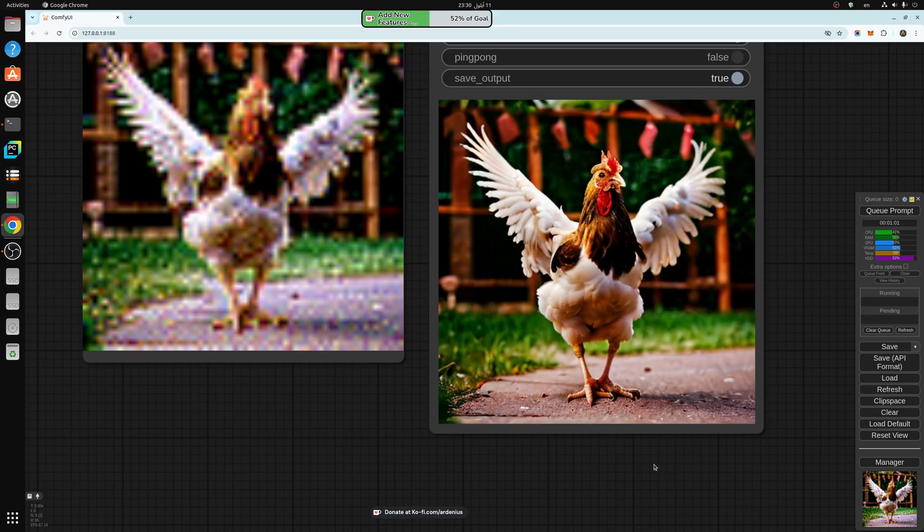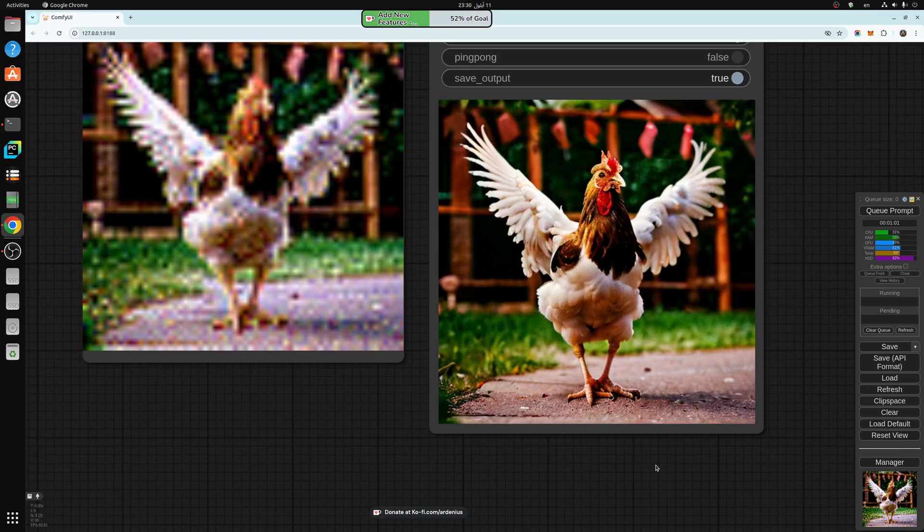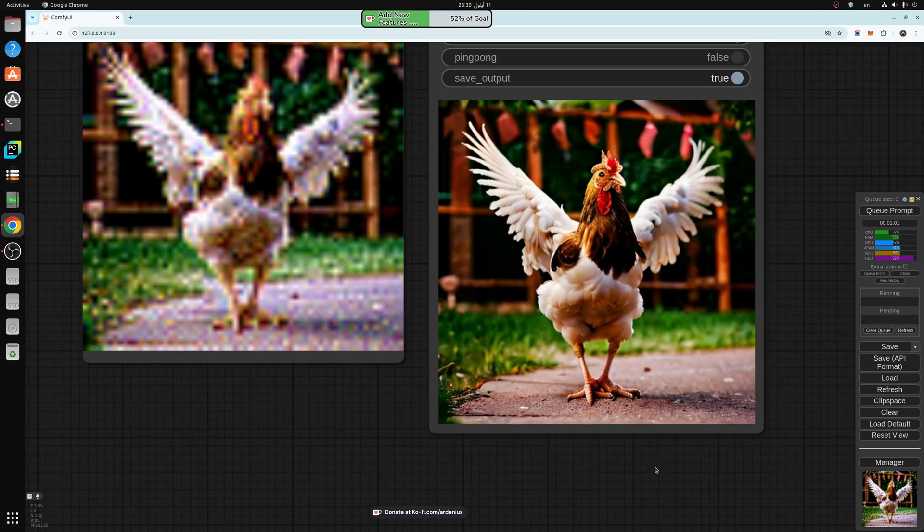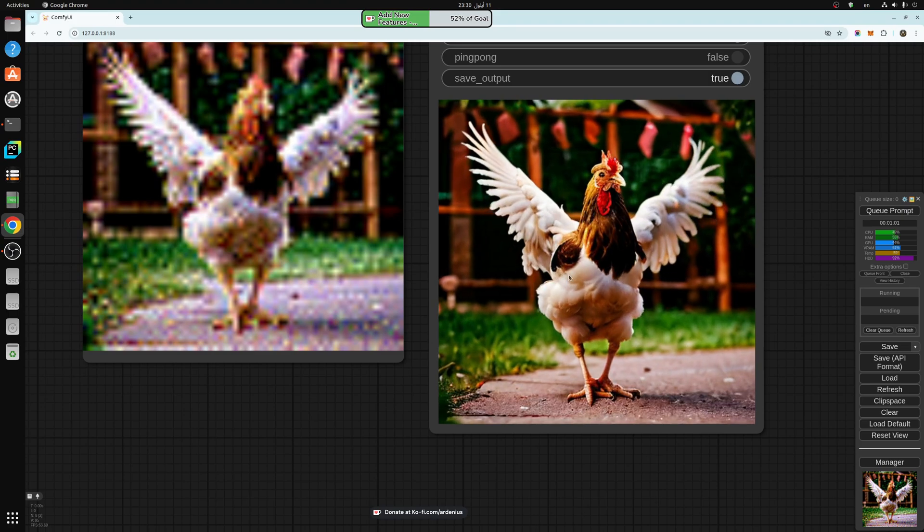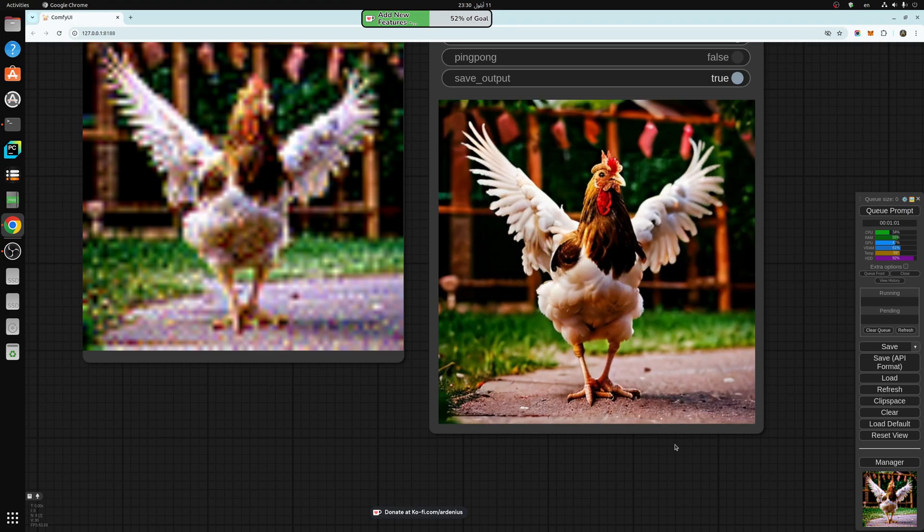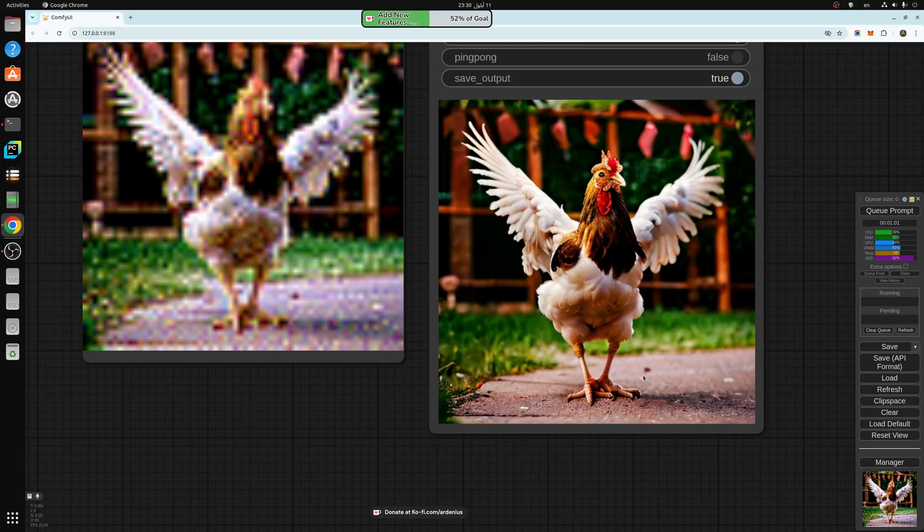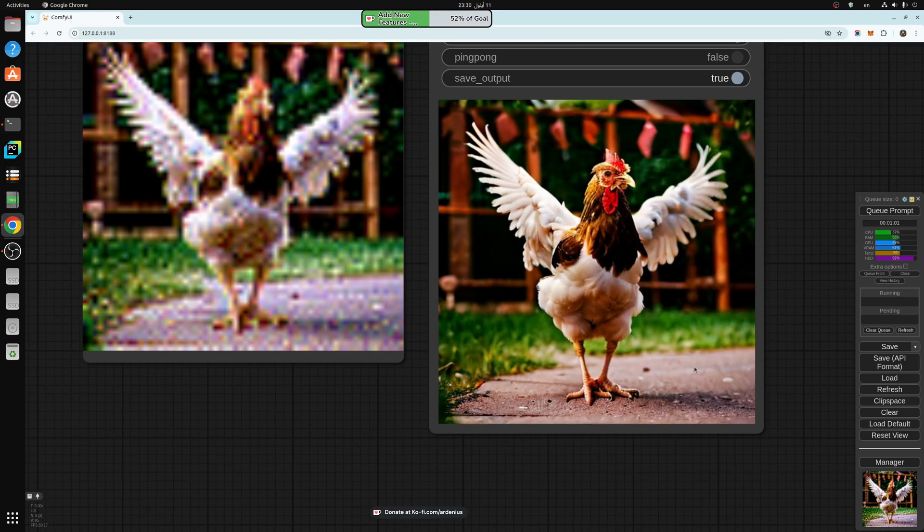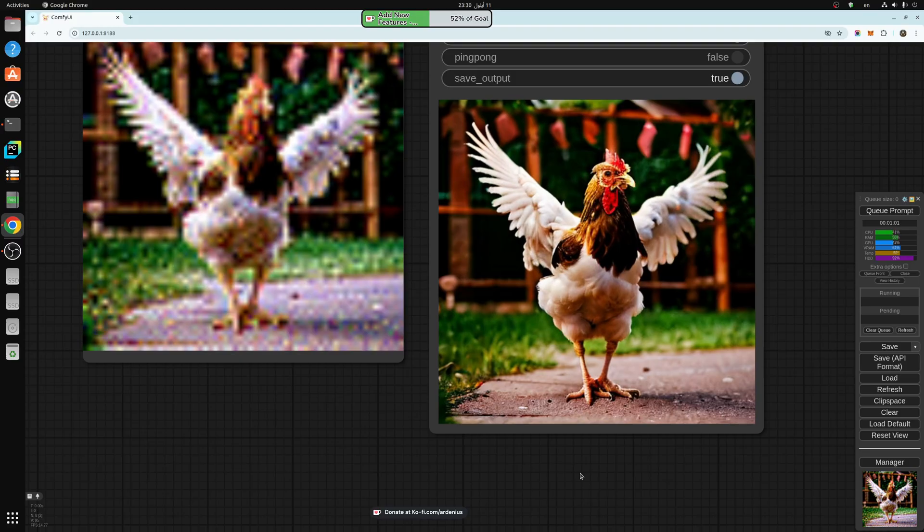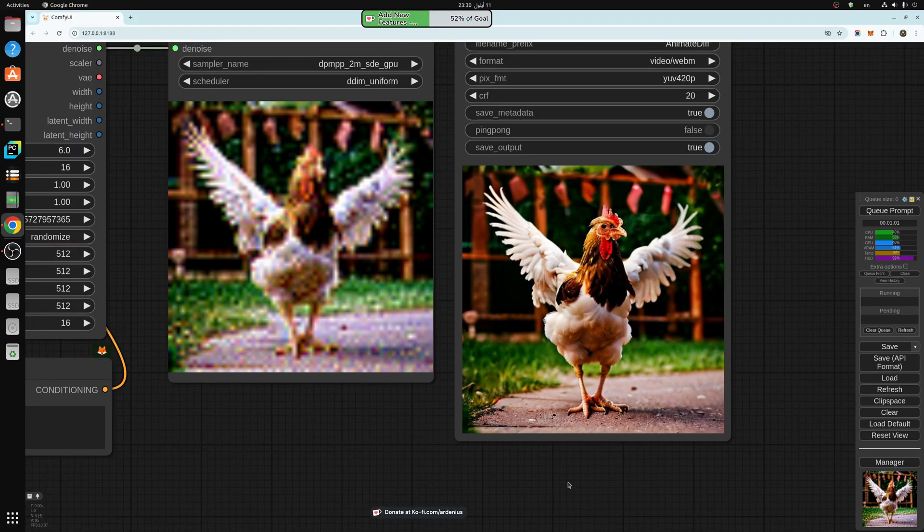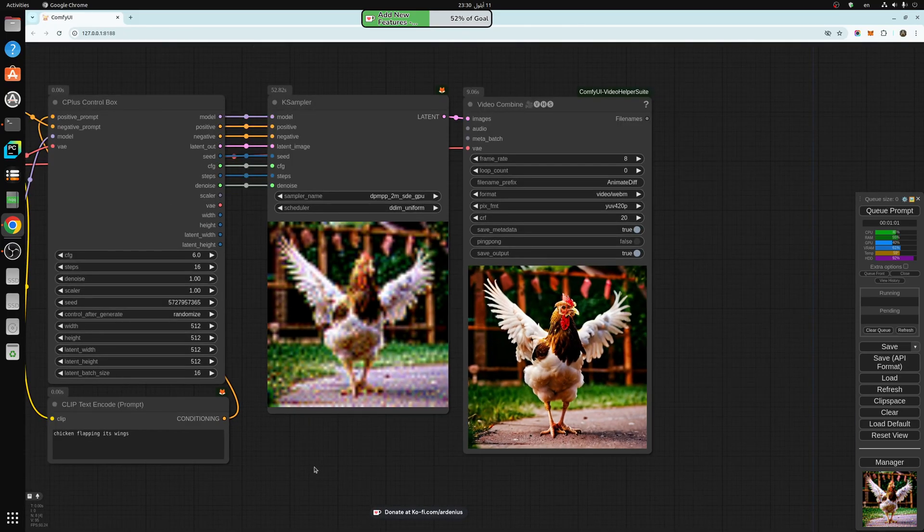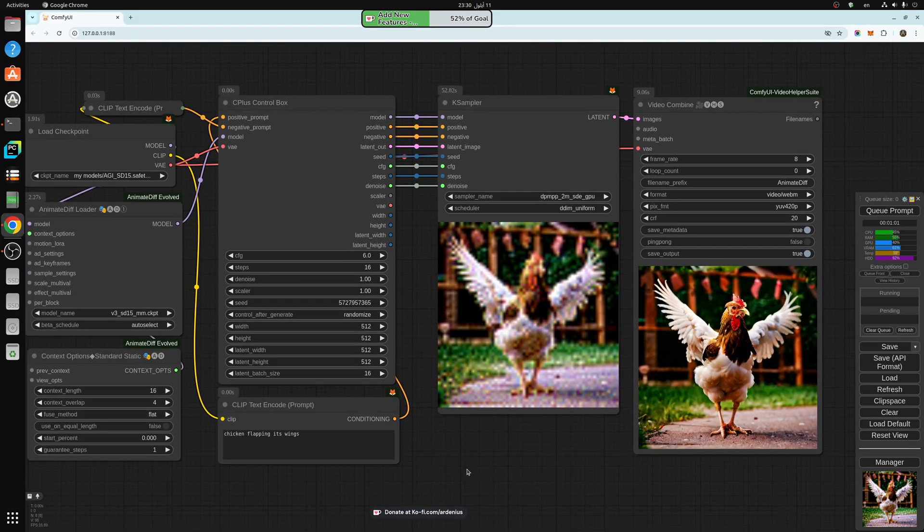In today's video we're going to be talking about image animation. As you can see, the chicken is happy about the animations - you can finally move its wings and look around. The image is coming to life, and in today's video we're going to be explaining how we can do that very easily.